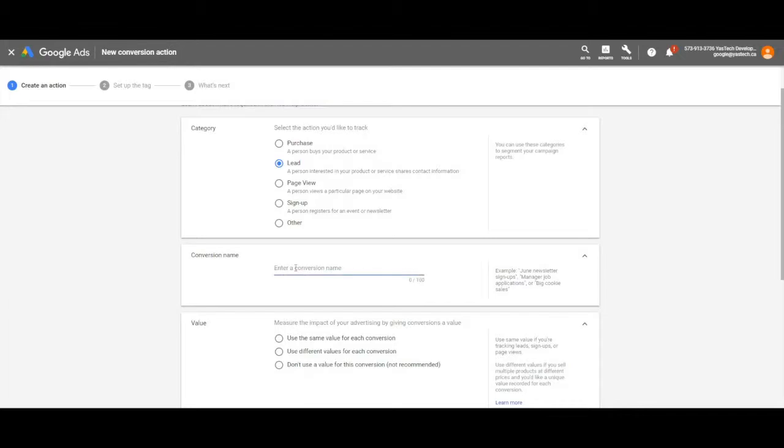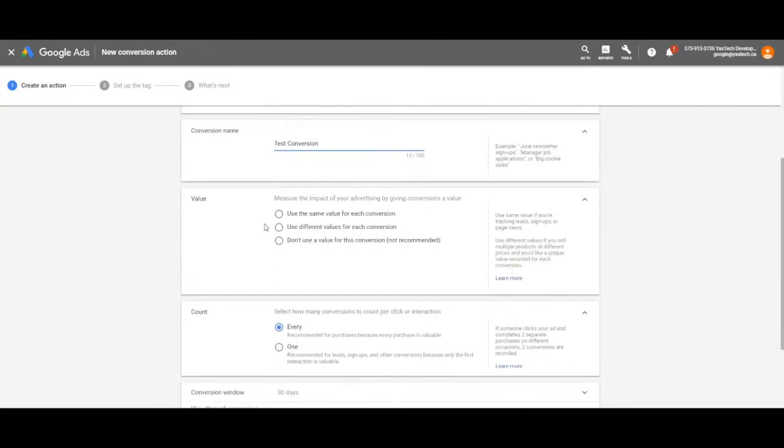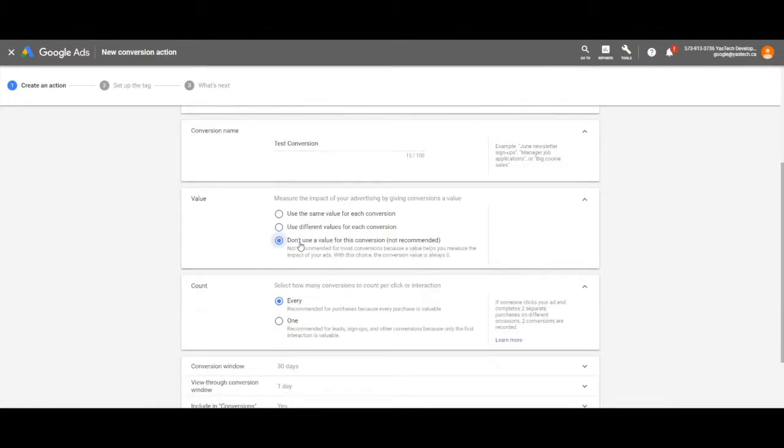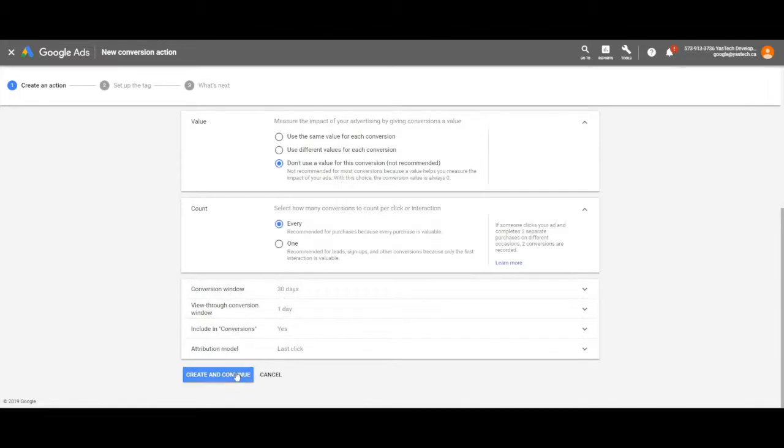Enter the name of your conversion, the value if you have one, and then decide if you want your conversion to count the same person making an action more than once as one conversion or multiple. When you're done, click Save.